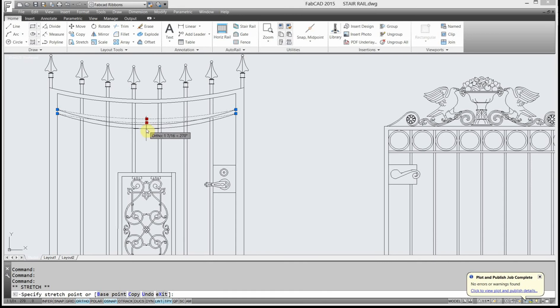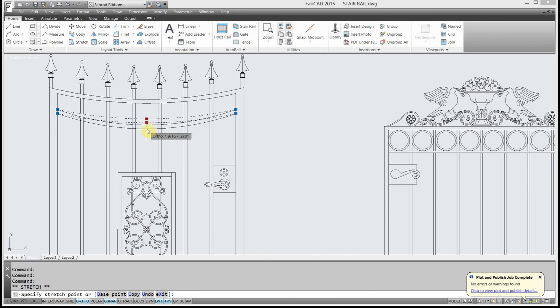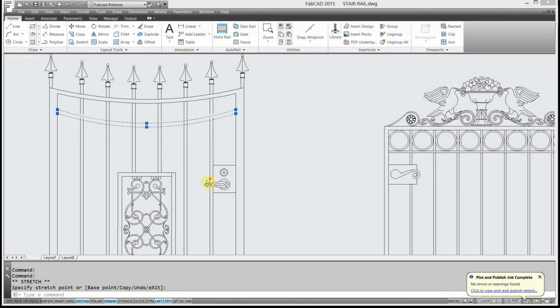Now if it's two arcs that are connected, wherever the joints are, you could stretch those. But in the center of an arc like this, with one single arc, you'd have to use your grips in order to do that.